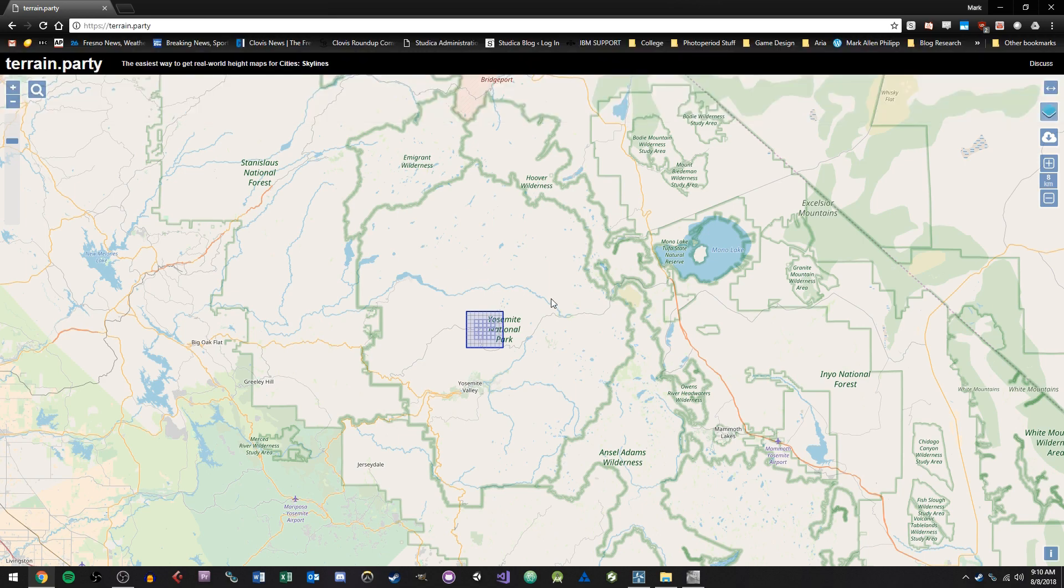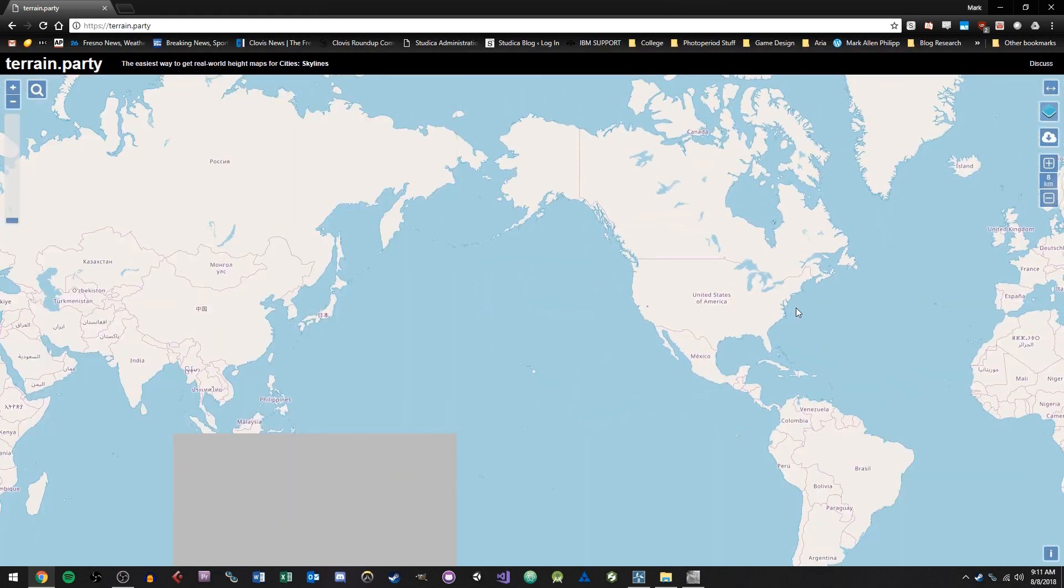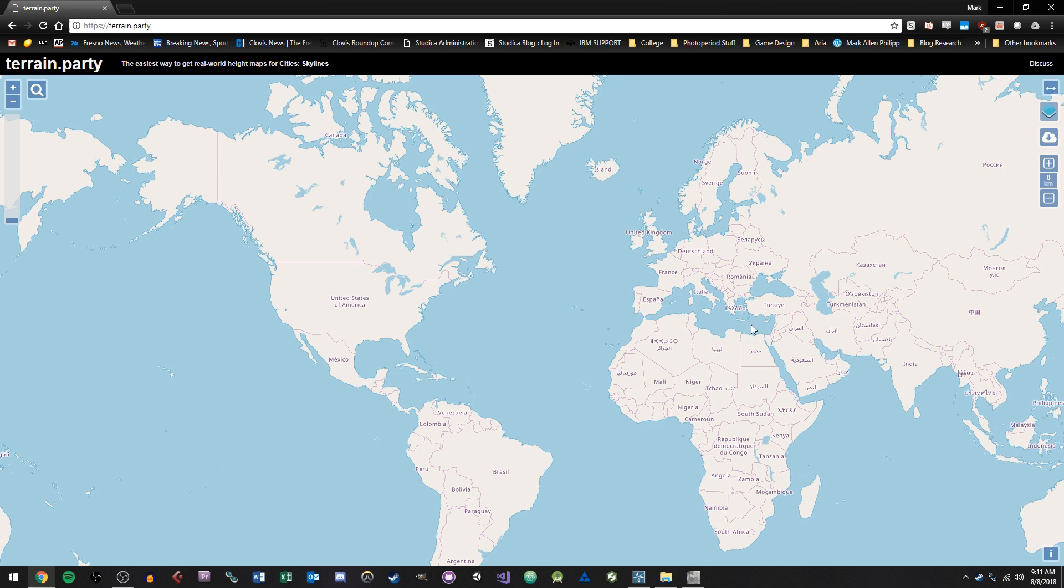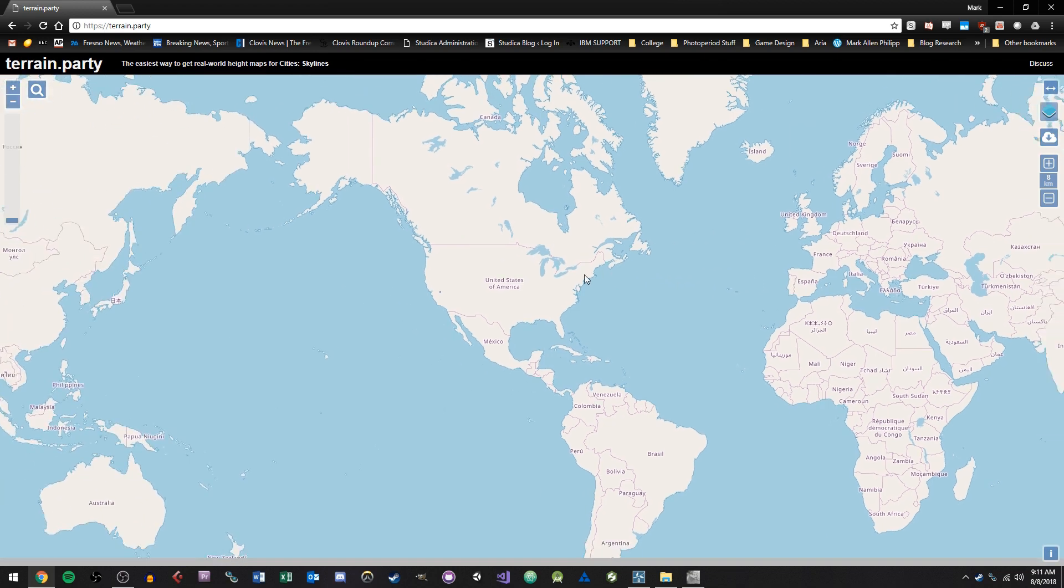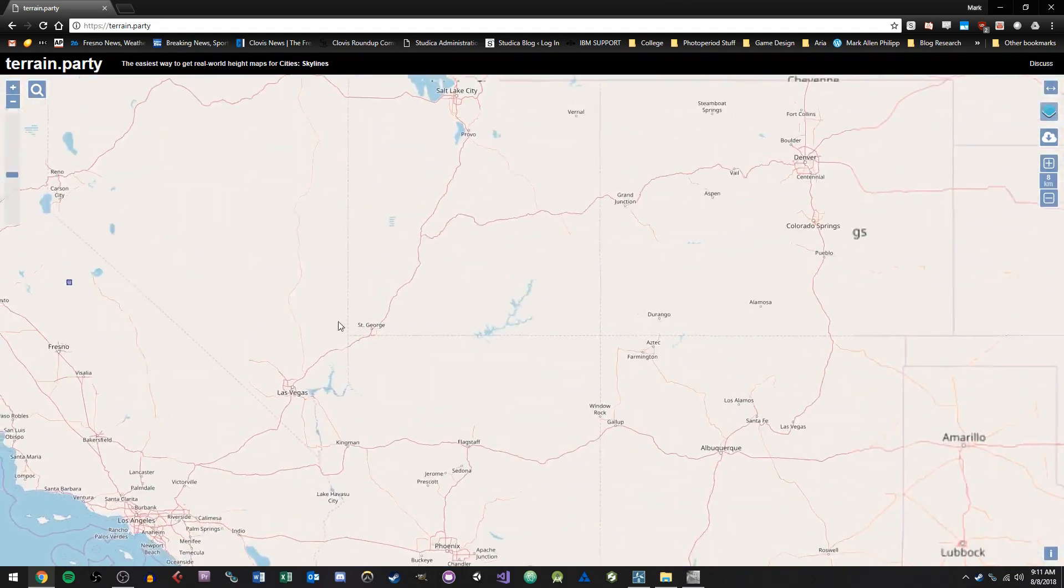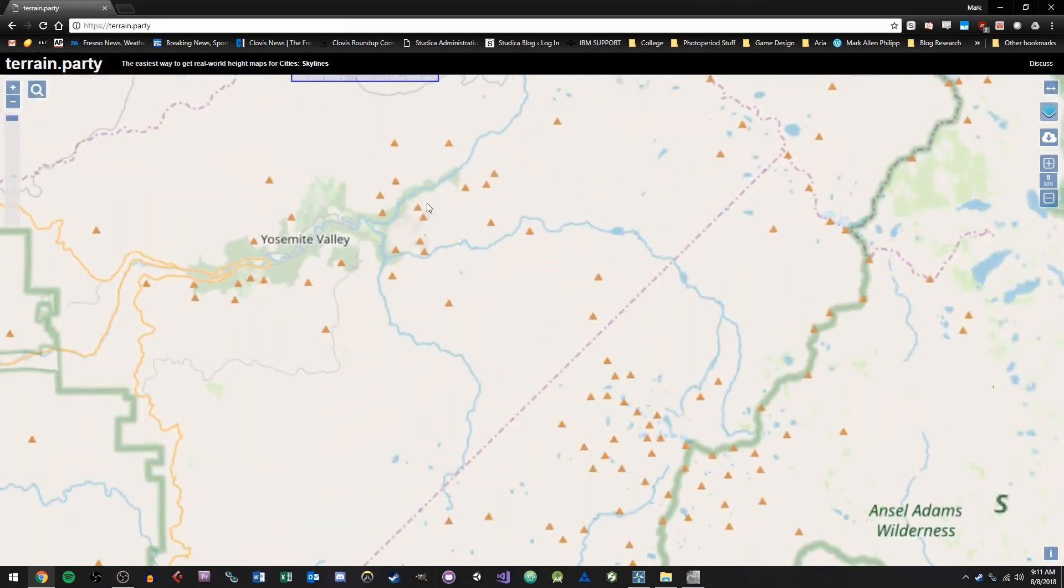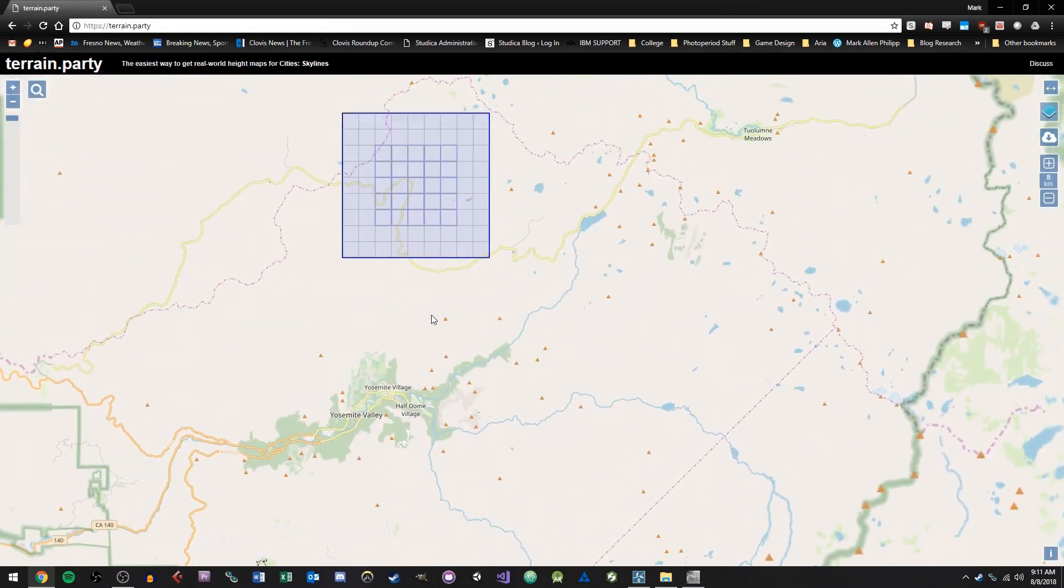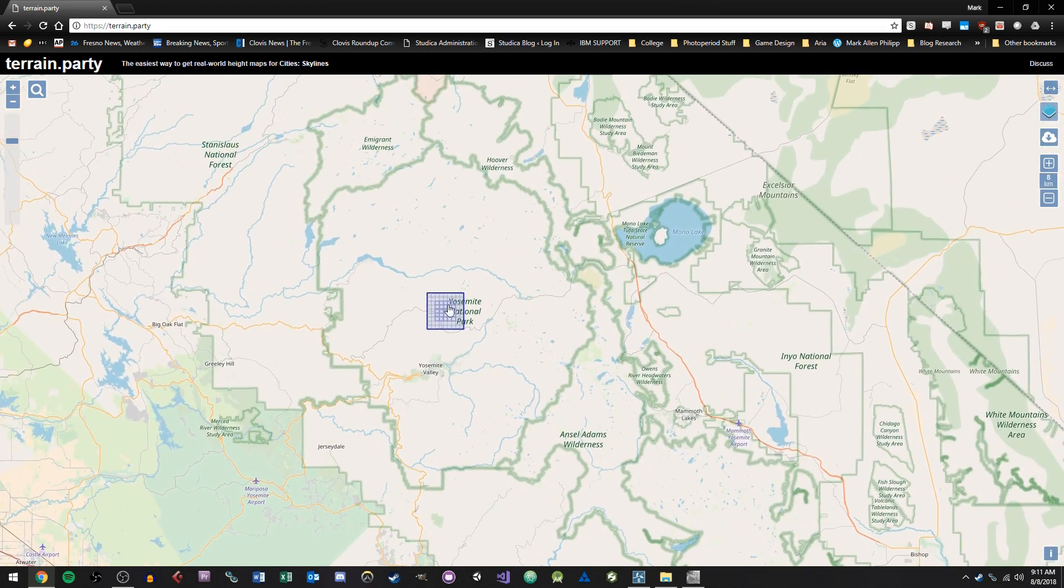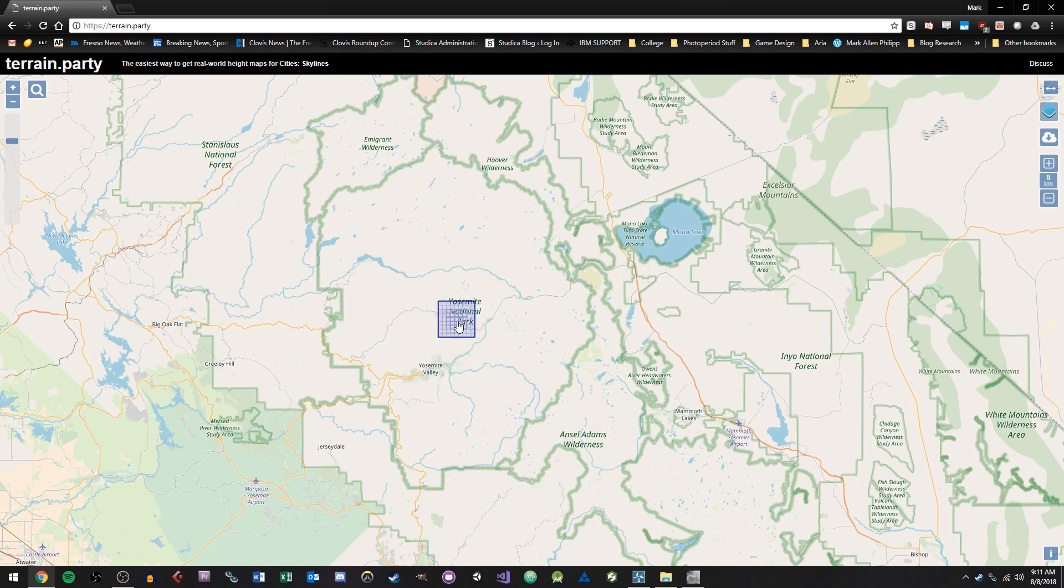And the way this site works is if you zoom out with your mouse wheel, you basically have the entire world here, every continent. And you can go to the area you want and basically zoom in, kind of like Google Maps. And I'm going to zoom in on Yosemite Valley here, or Yosemite National Park. And what we can do is move this around, this blue square, which is going to be the area that you capture the height map of.